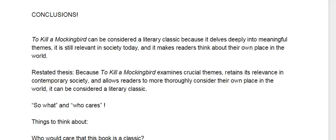All right freshmen, so at this point the only thing you should have left in your paper is your conclusion. You should have written your three body paragraphs, you should have your intro, and now you've got to make something of your conclusion.